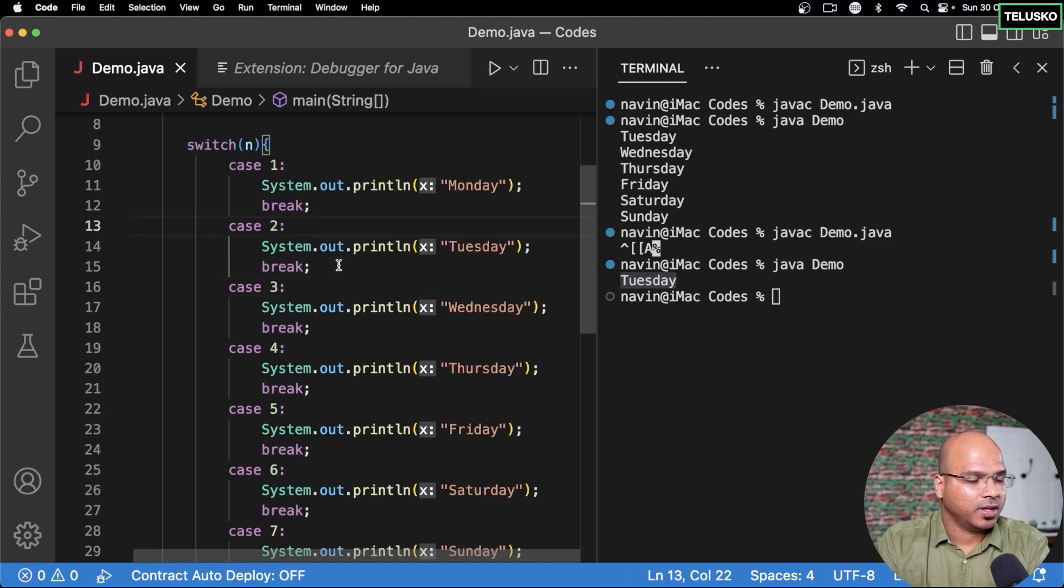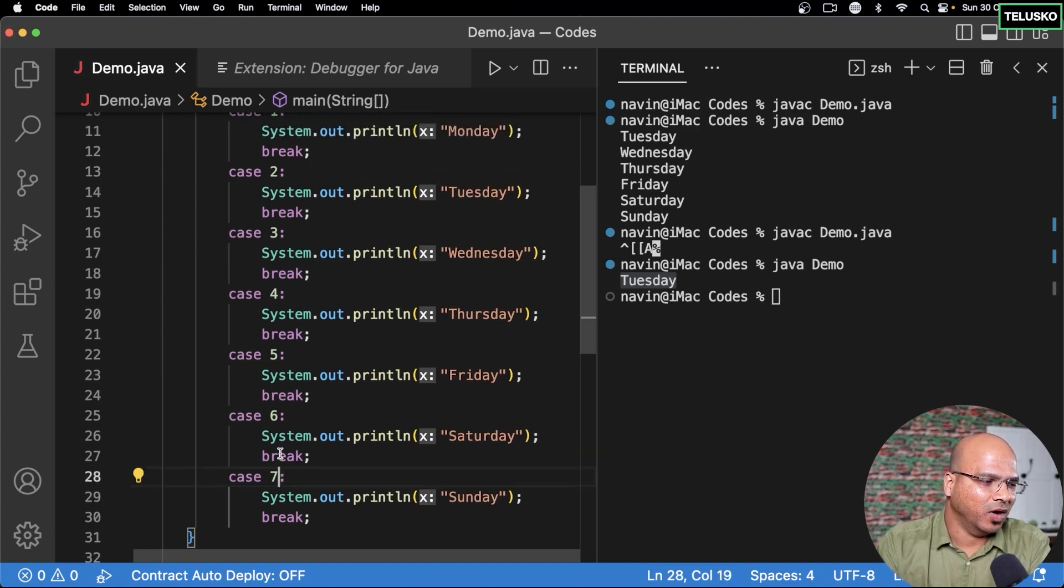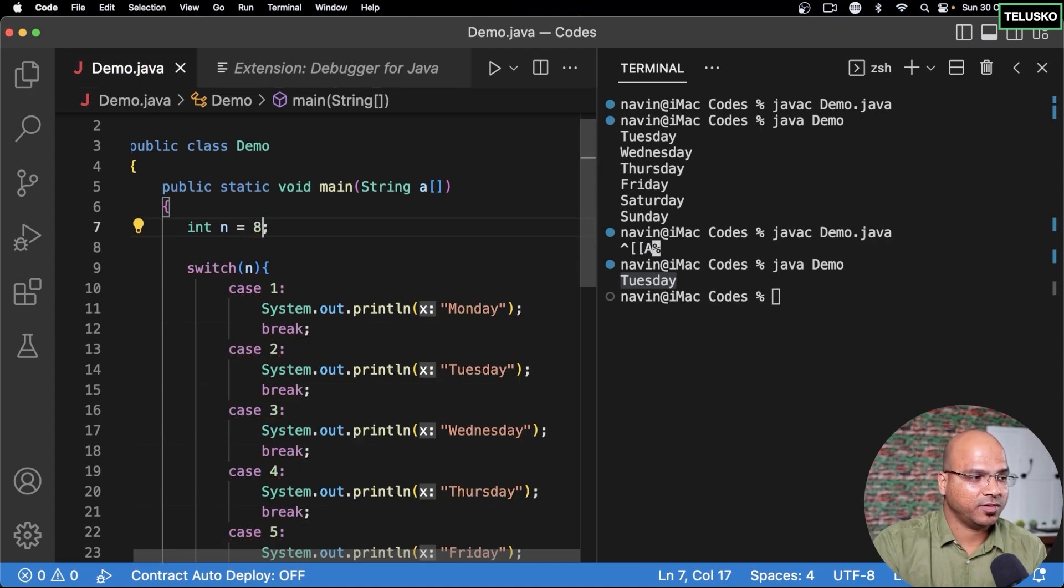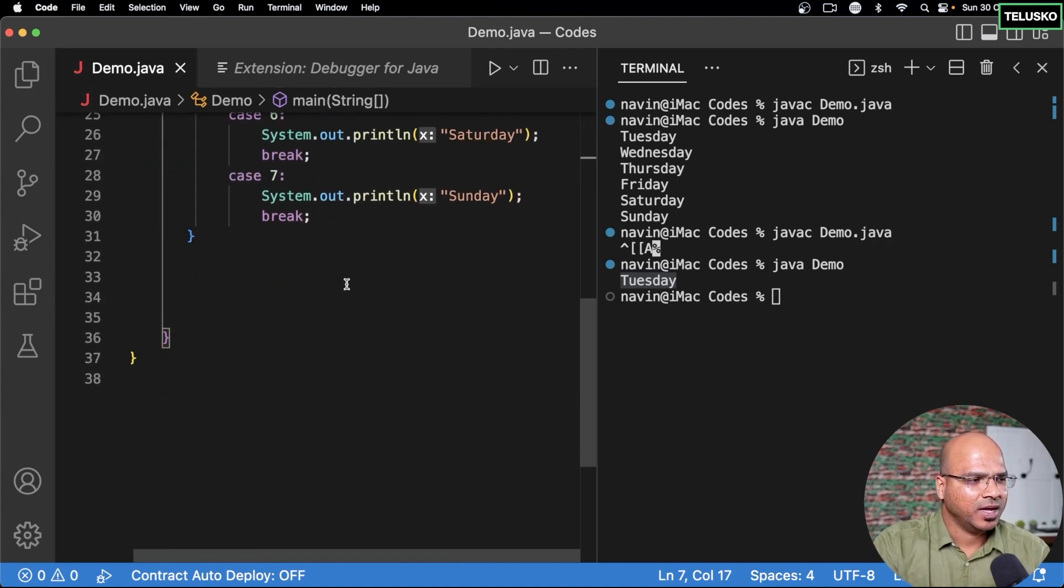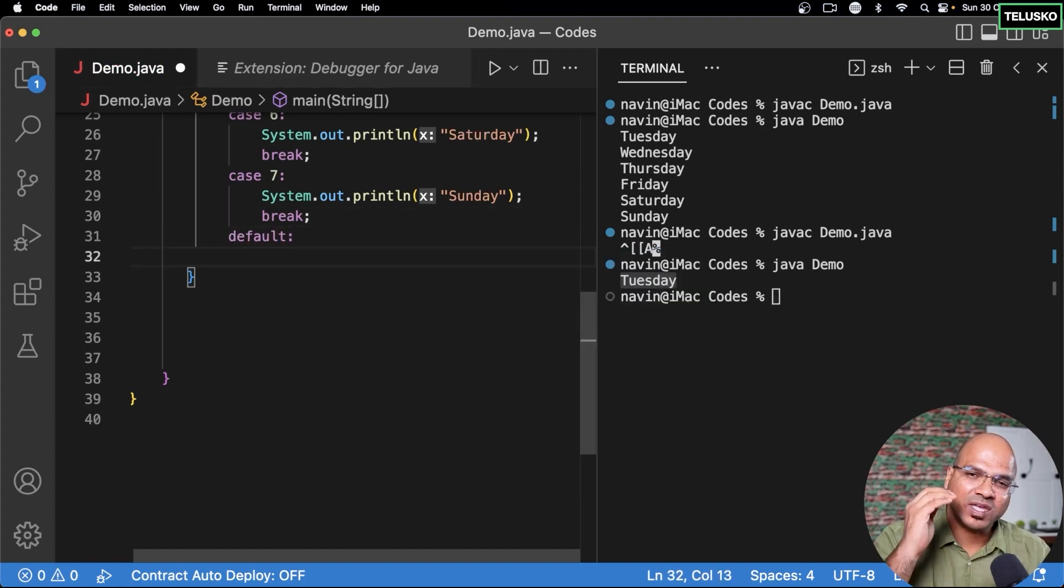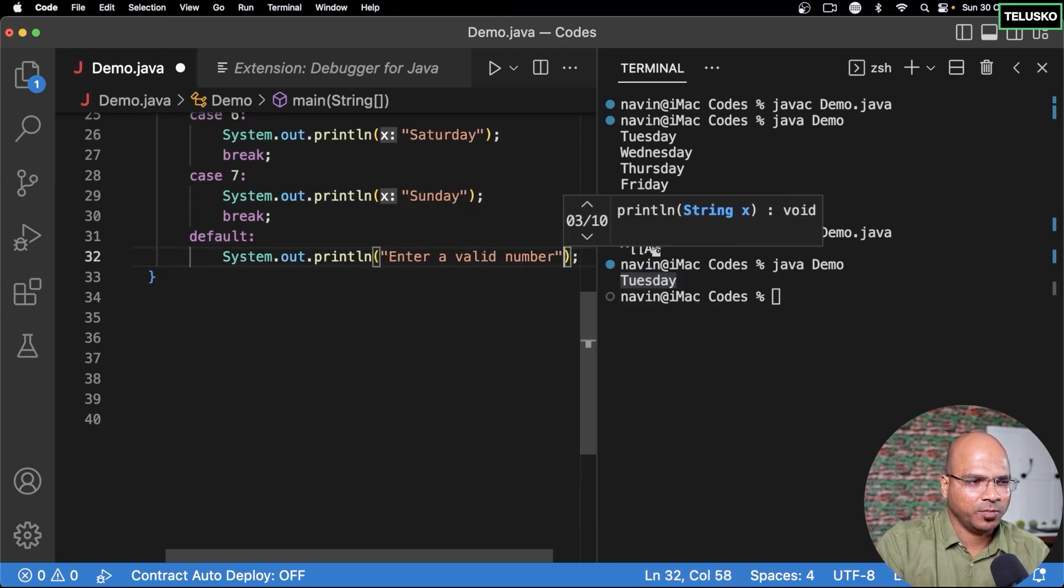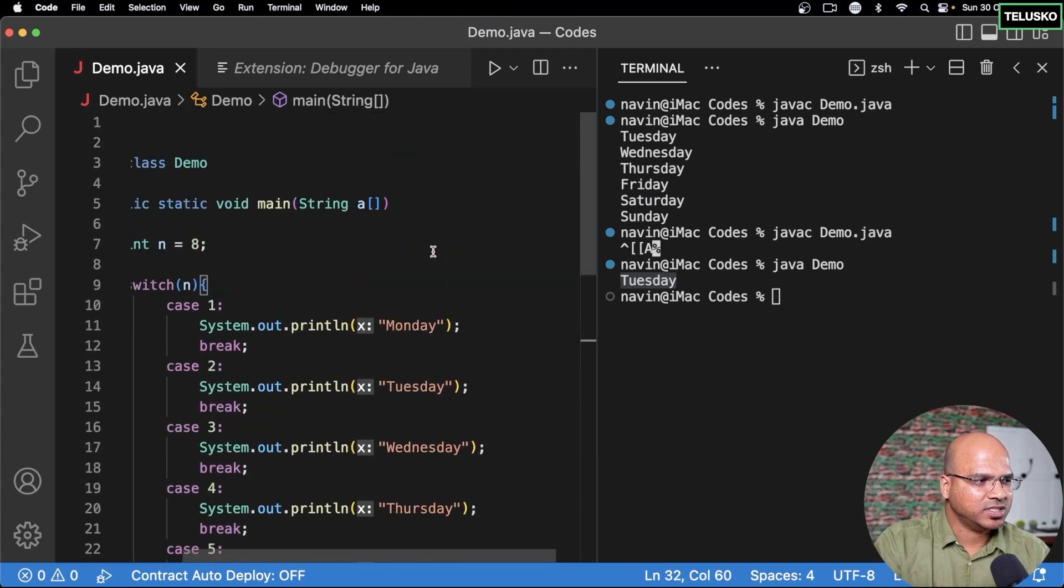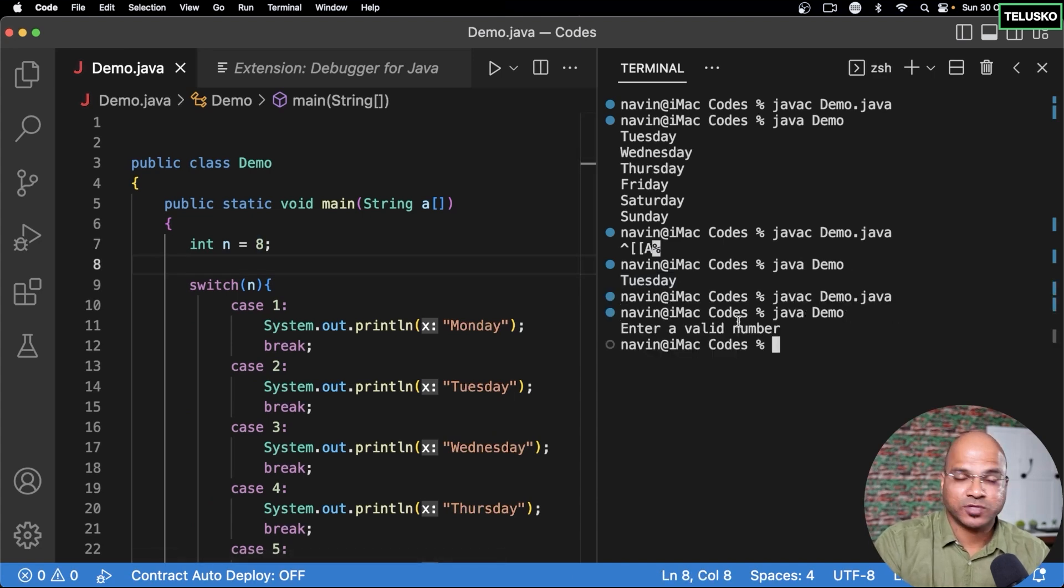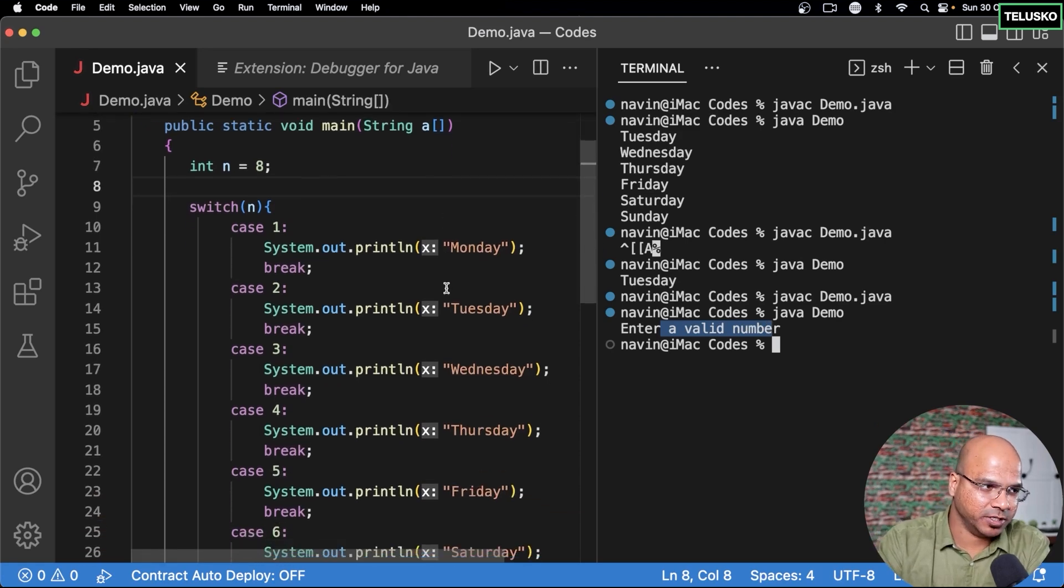Now there is one more important thing. See for the last case we are still checking right. Or maybe we can have one more case. What if the value is 8. It's not even coming in any of the case here. In that case what you can do is you can do something called default case. If none of the cases are matching you can do default and you can print enter a valid number. I mean you can print any statement you want. I'm just saying enter the valid number and you can see the value here is 8. So it should print enter the valid number and that's what you got. Enter the valid number. So this is how basically you can use the switch statement.